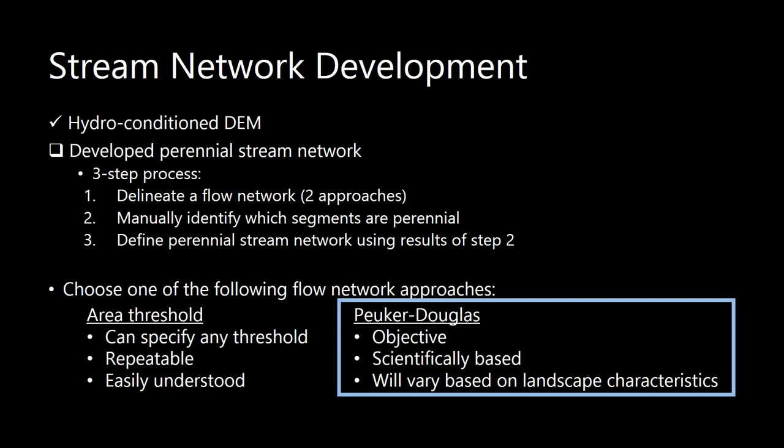As I mentioned at the beginning of the video for the Area Threshold Flow Network Definition tool, we first need to develop a perennial stream network before you can begin siting conservation practices using the ACPF.